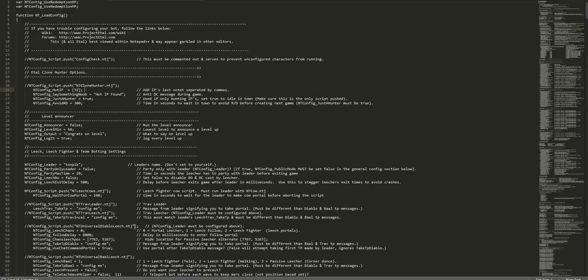Next up on line 22, we have say something new. This is a message that your bot will occasionally say so it doesn't get disconnected. You need to move around and say something, and this is what it's going to say so you don't get disconnected.